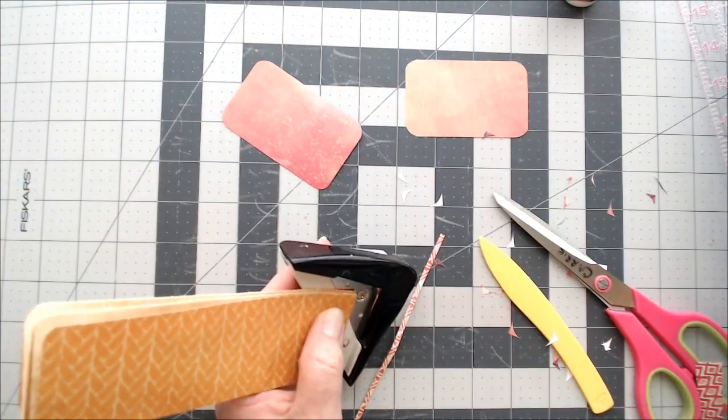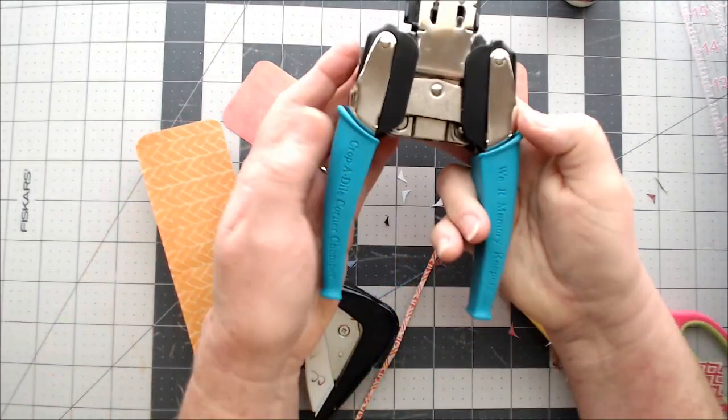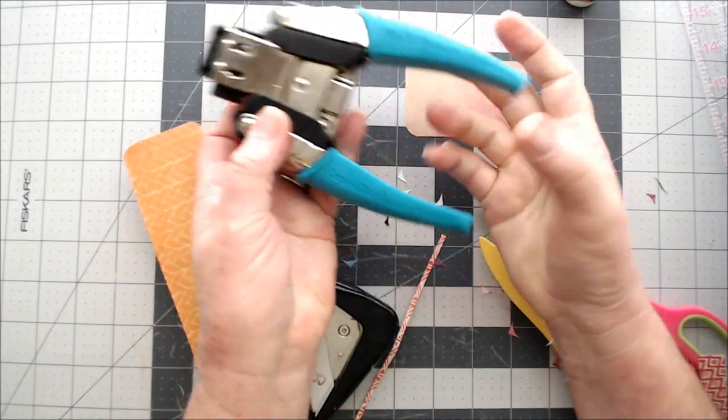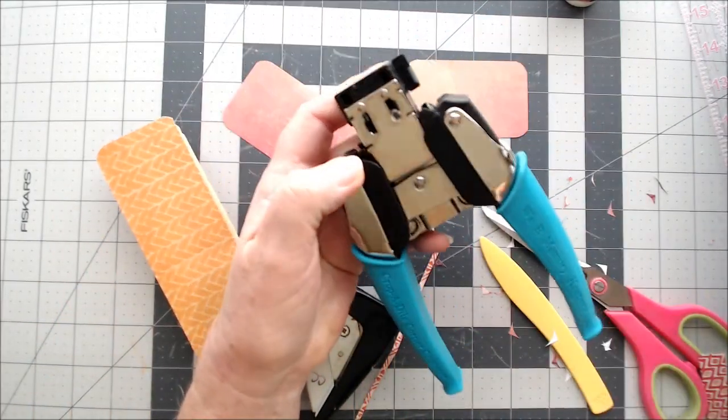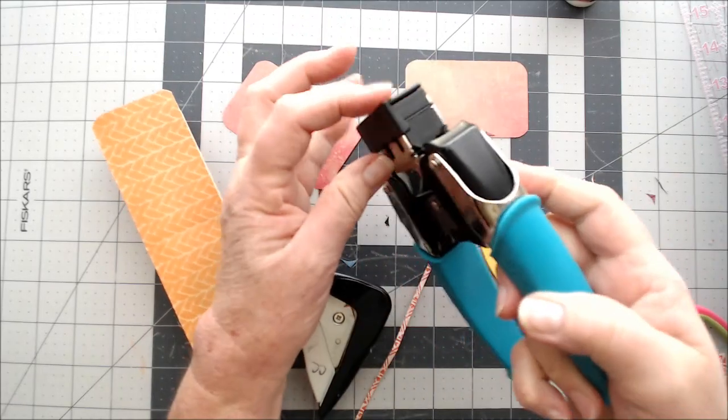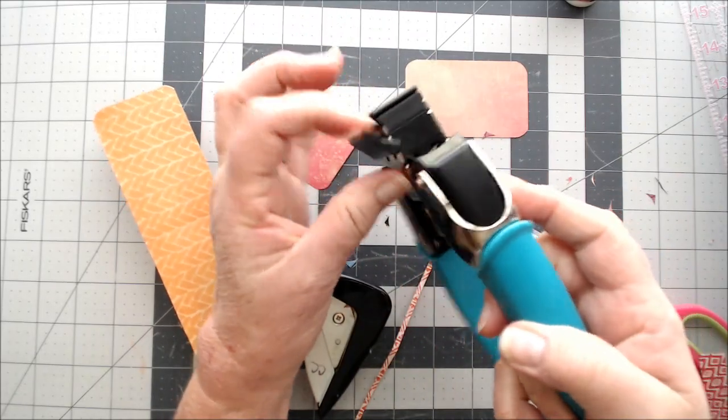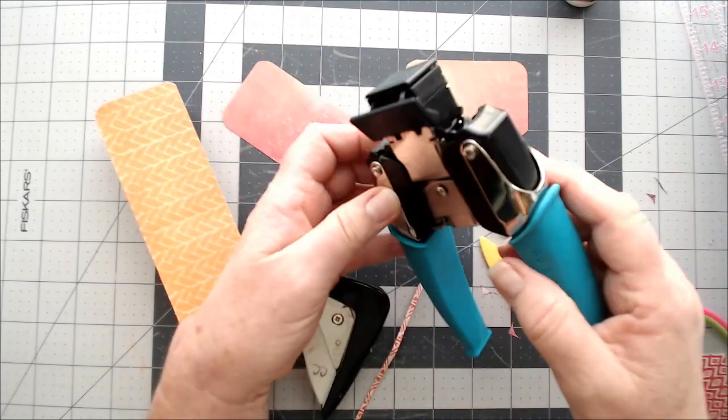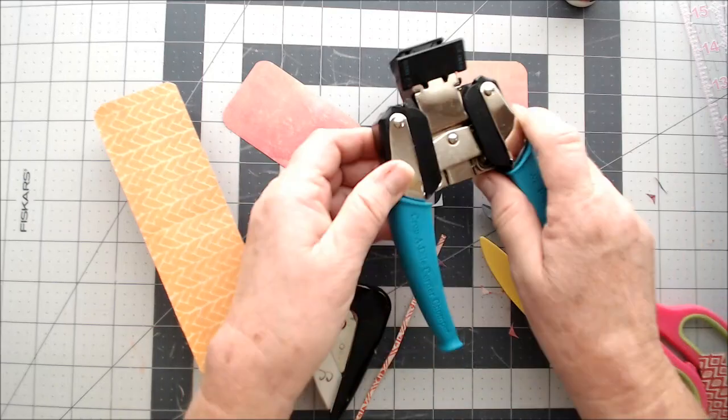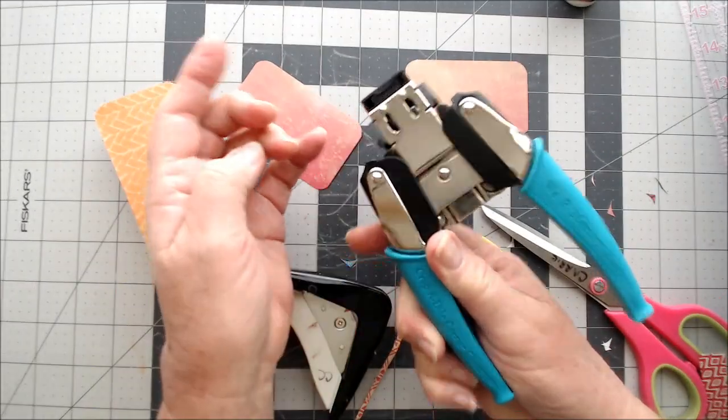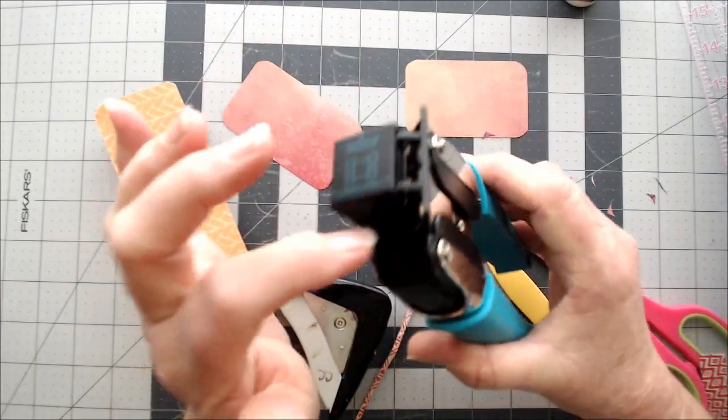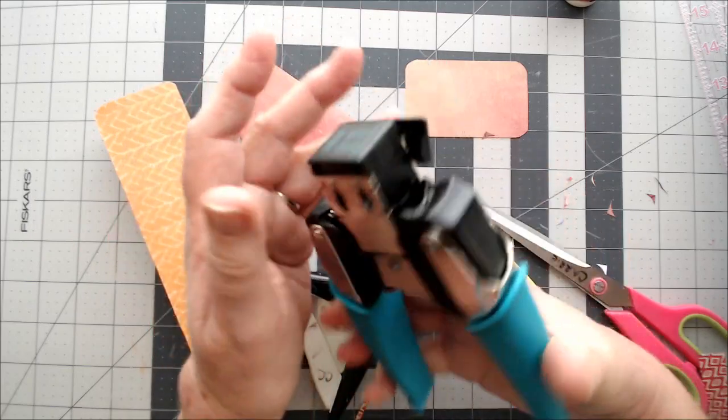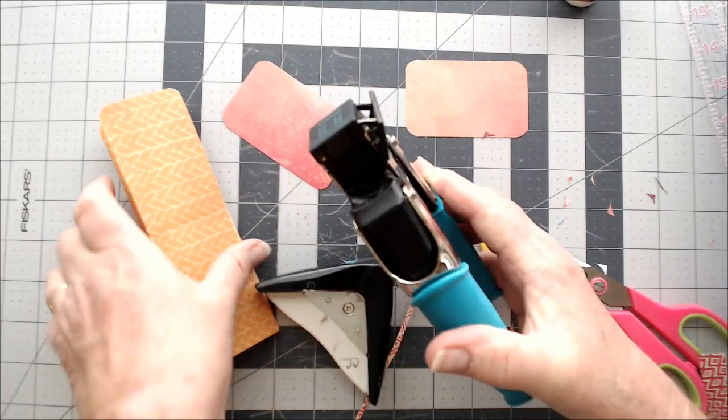Be careful setting your corner chomper down. Let me show you what I did. I have one of these from the Crop-A-Dial by We R Memory Keepers. And they have these little levers that come out like that. And I set it down too hard and I broke that one off. I can still use it, but I can't...